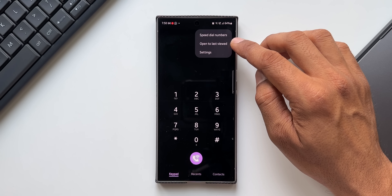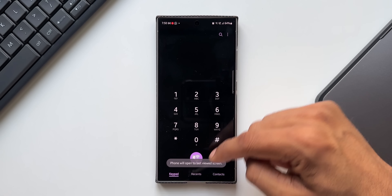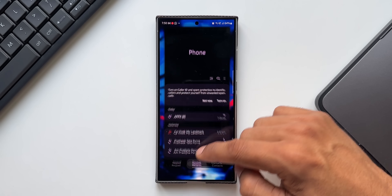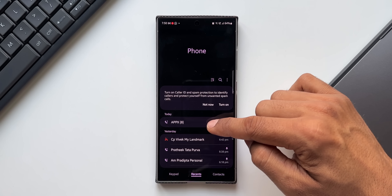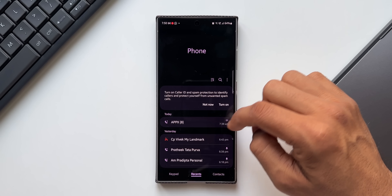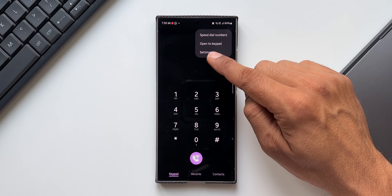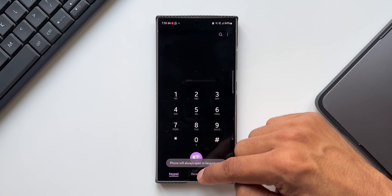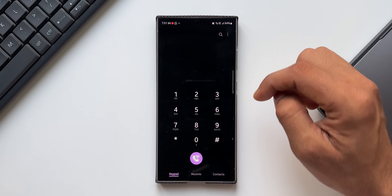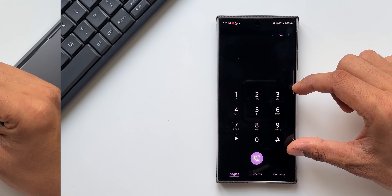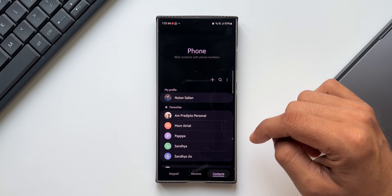To control this, tap the three-dot button — you'll see an option 'Open to last viewed.' If you select it, it will open to whichever tab you last viewed. If you prefer to always open to the keypad, tap the three-dot button and select 'Open to keypad.' After that, regardless of whether you last viewed Recents or Contacts, the app will always open to the keypad.